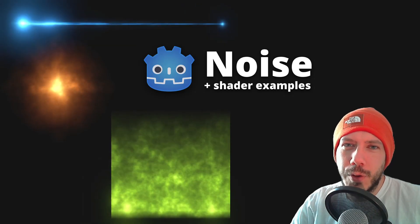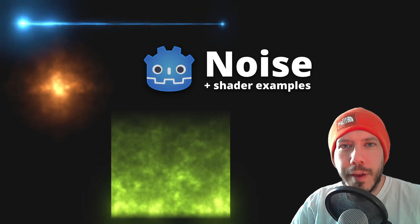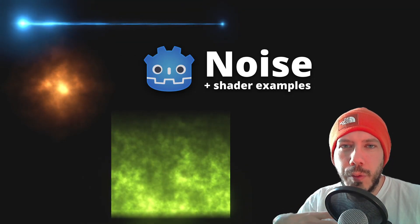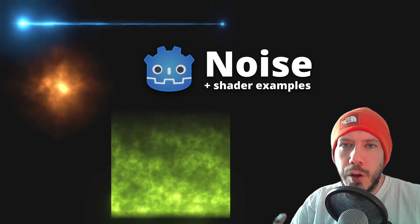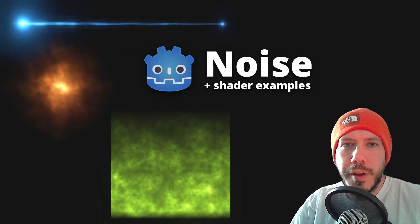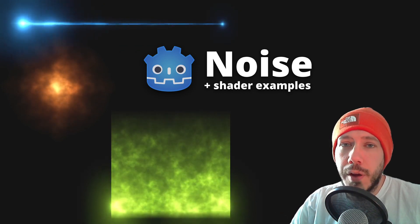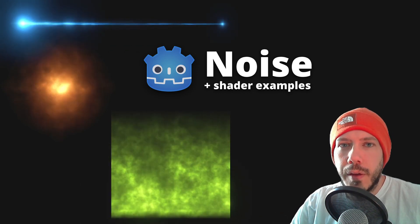Hey and welcome back! Today I want to talk about noise textures, why I find them so useful, and how to write some simple shaders and how to generate them in the first place.